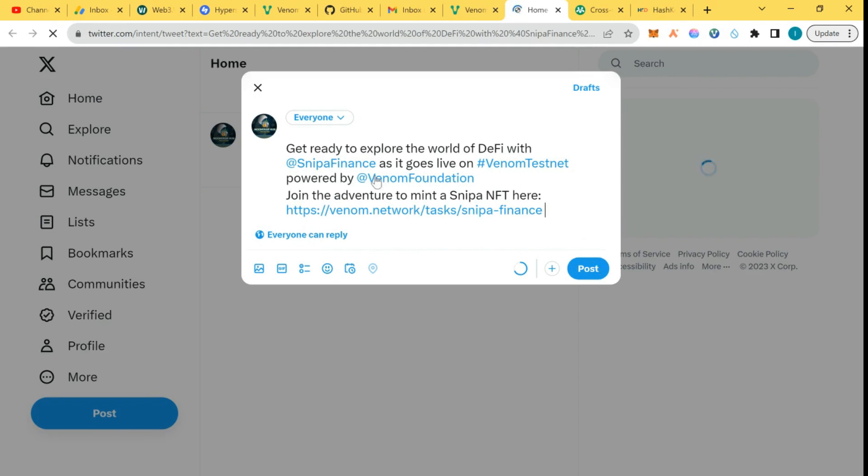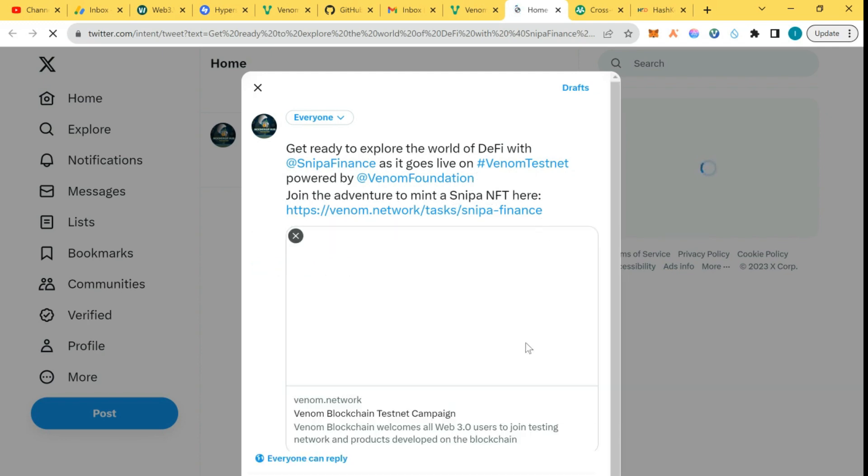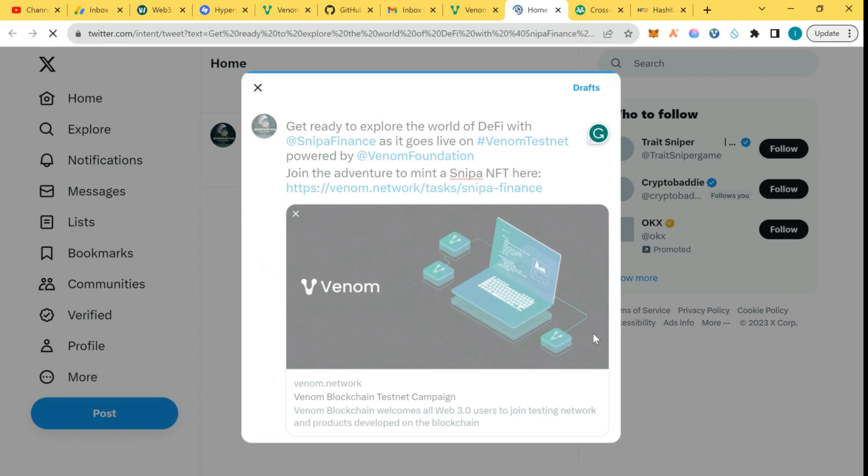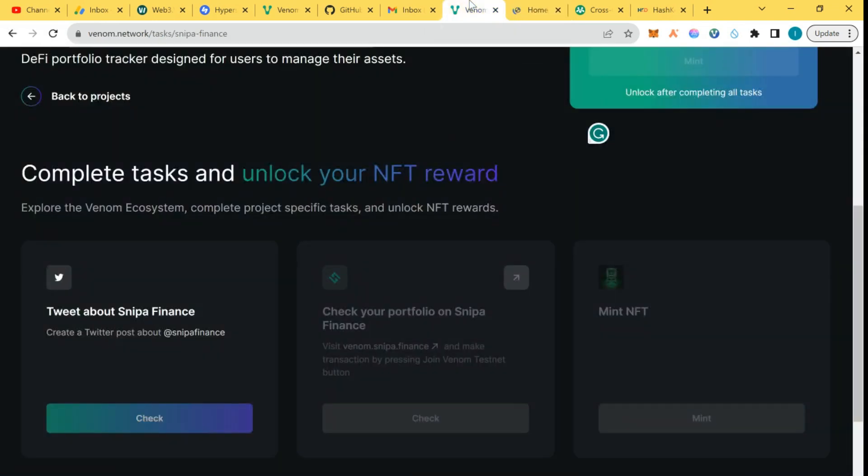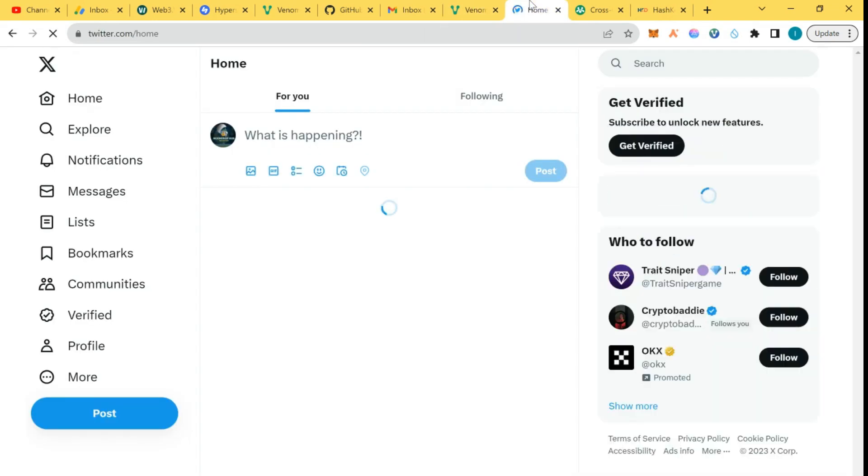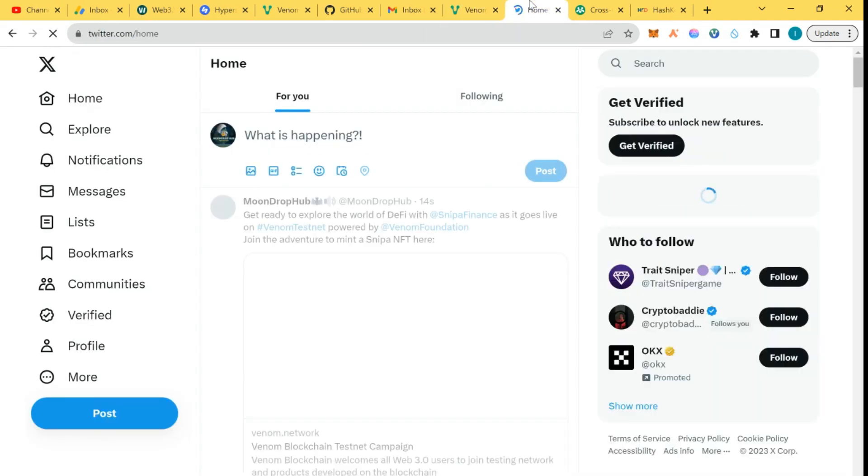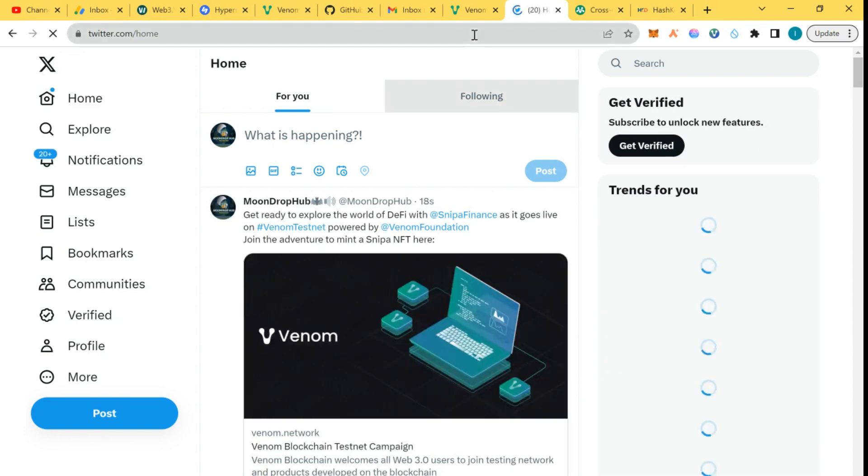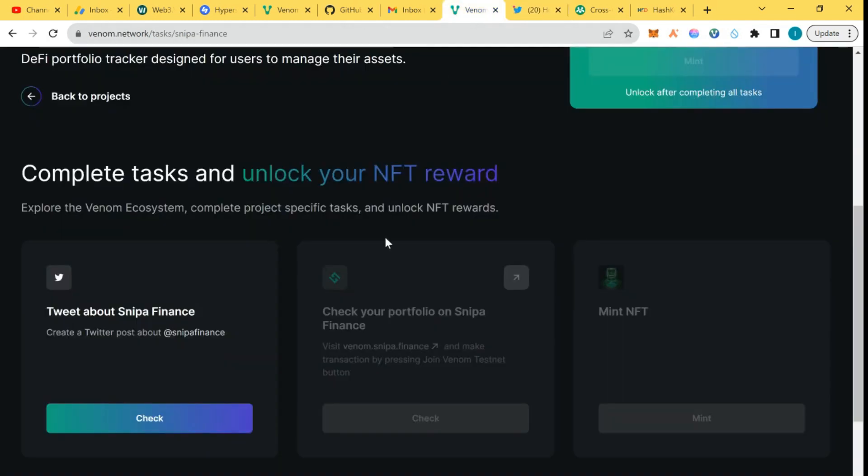Ready to split the word DeFi with Sniper as it is left on Venom testnet, powered by Venom. When the tweets. My tweet has been sent, so we're going to go back and check. Task completed.